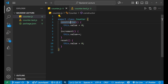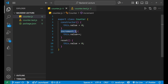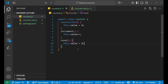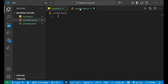Inside the Counter class we have a constructor where this.value is set to zero. There's an increment method where the value increments by one, and a reset method where the value automatically becomes zero again. This is the class we're going to use in our counter.test.js file.